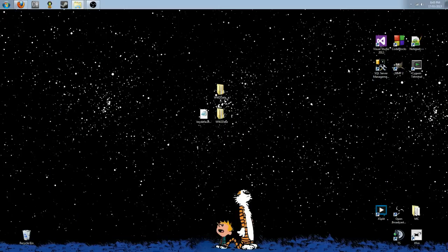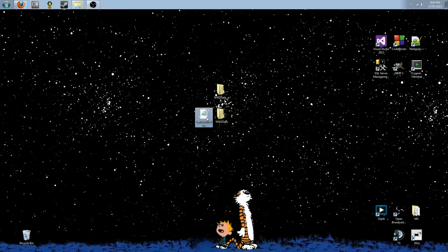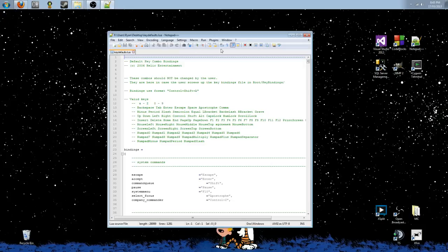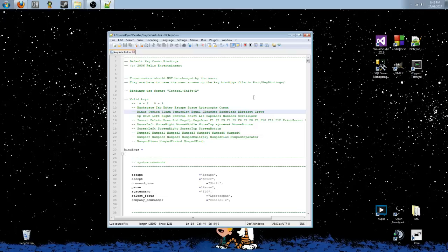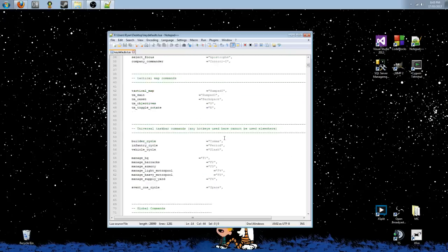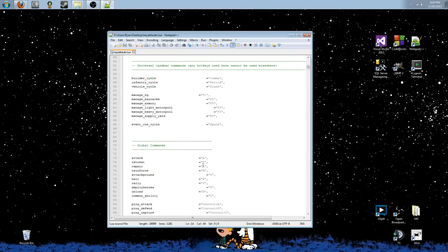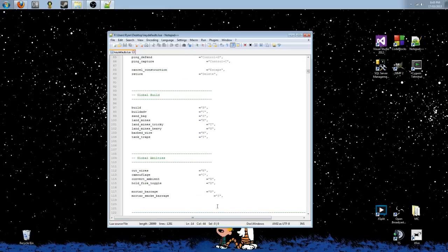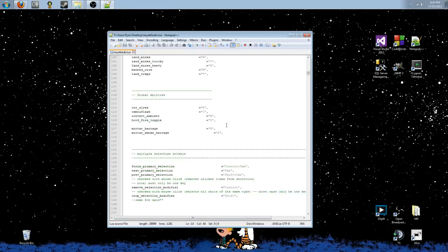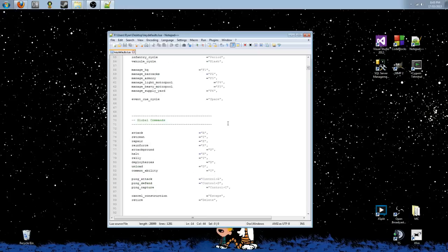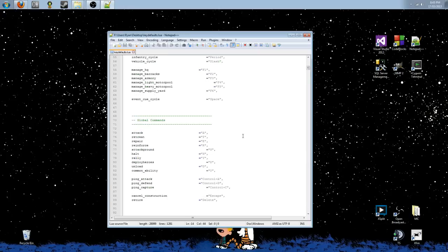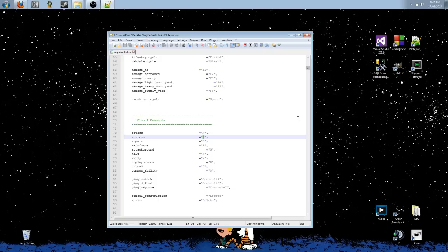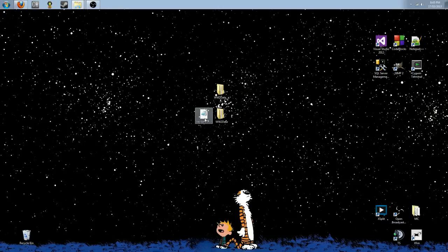So, now that we have the keydefaults.lua file extracted, I'm going to open it up with your favorite text editor, and right here is the definition for all of the hotkeys in the game. See things like attack, retreat, repair, everything's in here. Let's go and change something. Let's make retreat something crazy. How about we make retreat L? All right, so we're going to change retreat to L. We're going to save that.